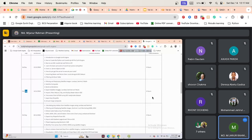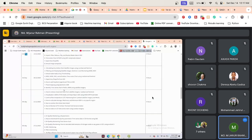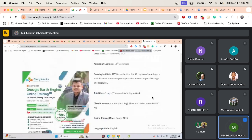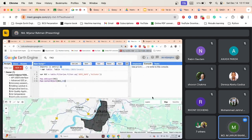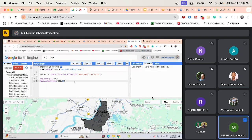This type of thing we do using the JavaScript API, but now I want to do it using Python. In Python, how can I visualize this type of boundary and how can I add this type of data? Let's talk about that.